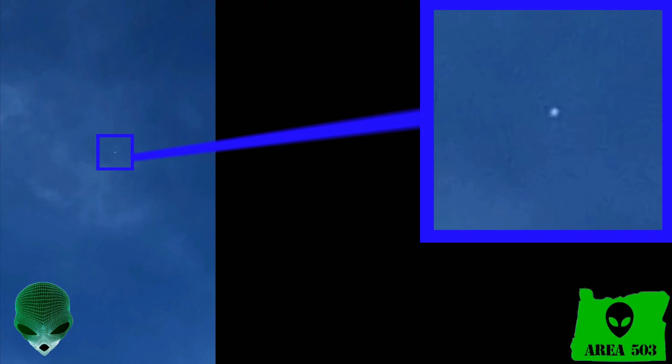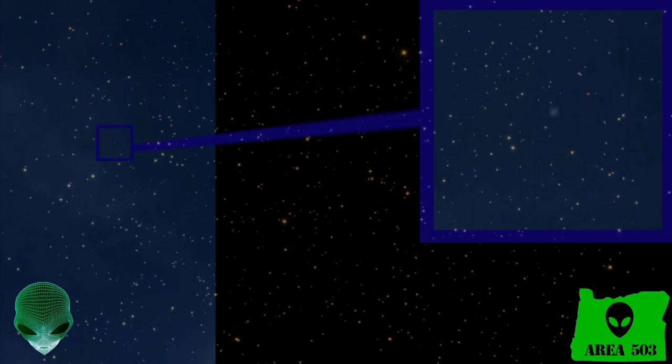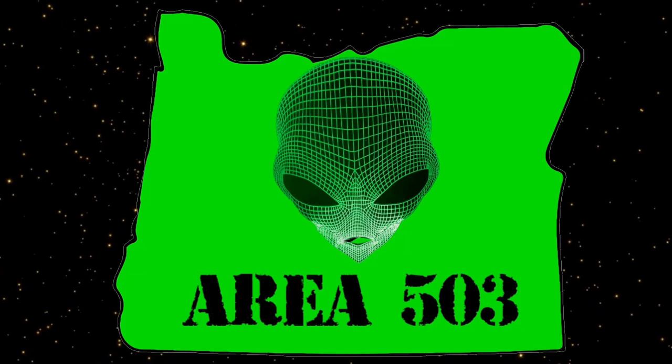Well guys, for now, that's all I've got on viewer submitted UFO sightings. I'll catch y'all later. As always, this has been Manny at Area 503 and I wish you all the best until we meet again. And I am out of here to continue my search for universal truth.